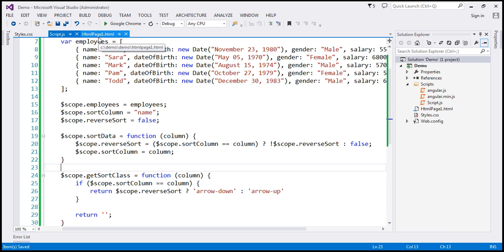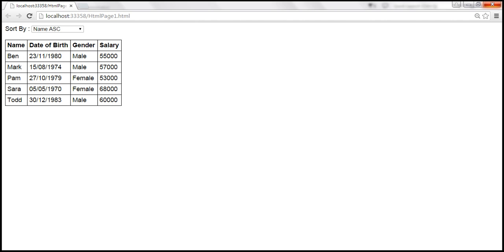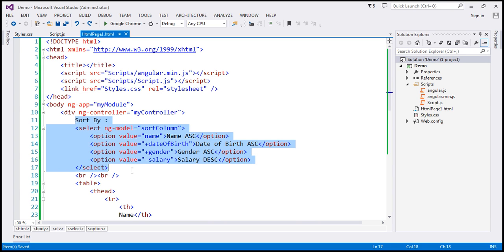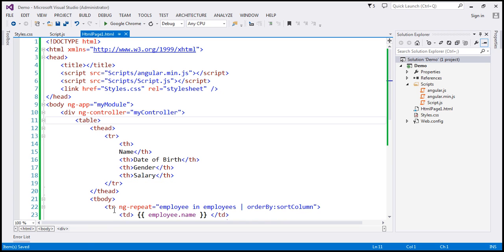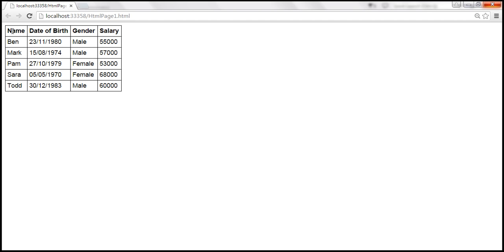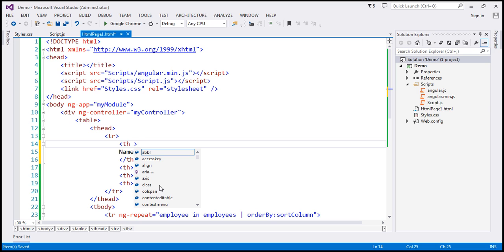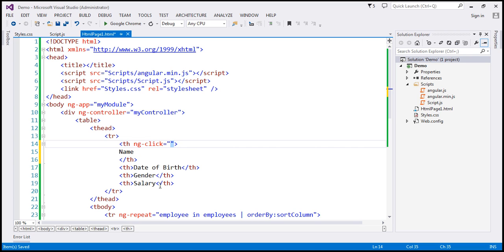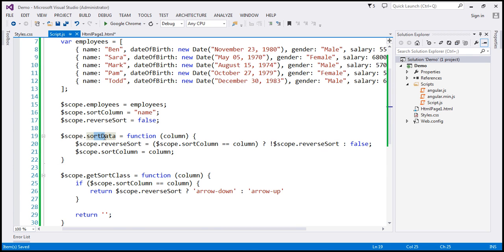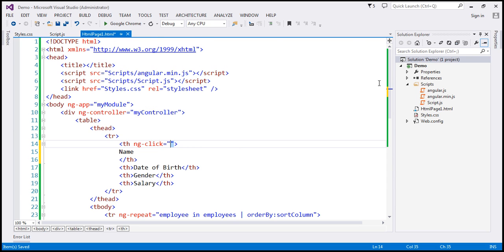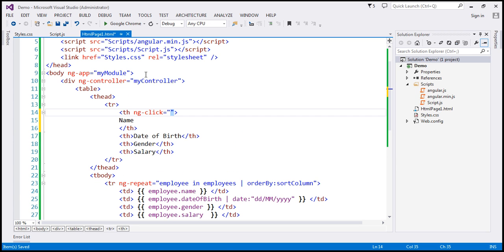Now let's go to page1.html, our view. The first thing is to remove the sort-by drop-down list, so let's delete all that HTML. Now we want to make the column headers clickable. I'm going to attach an ng-click attribute to the th element. When clicked, it calls the sortData function, which sets reverseSort and sortColumn on the scope. The function name is sortData, and we pass the column name — in this case, name.